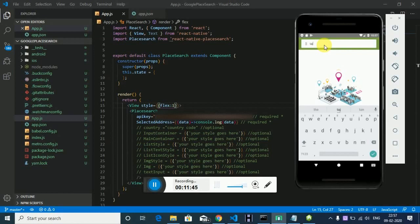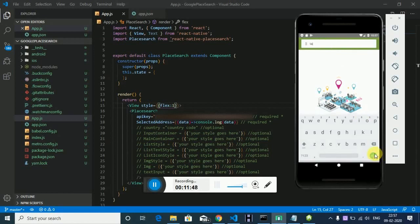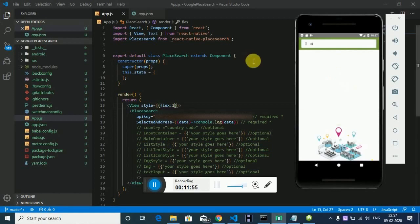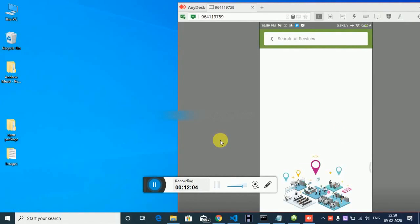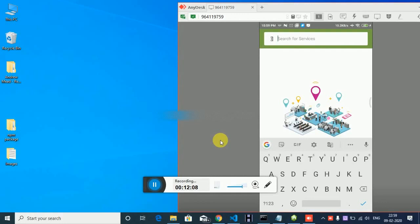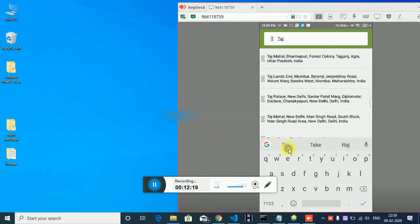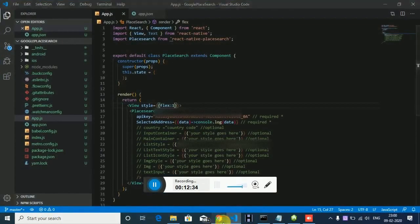It's not working on the emulator, so I'm running on a real device — maybe it's a location issue, that's why it's not working on the emulator. If I search for Taj Mahal on the real device, as you can see it shows me results related to Taj. The icon is not showing because I don't have react-native-vector-icons installed.